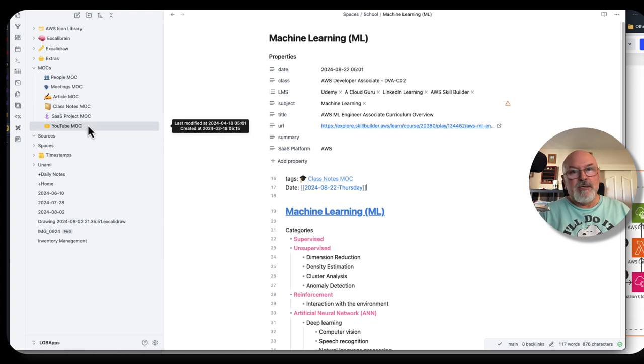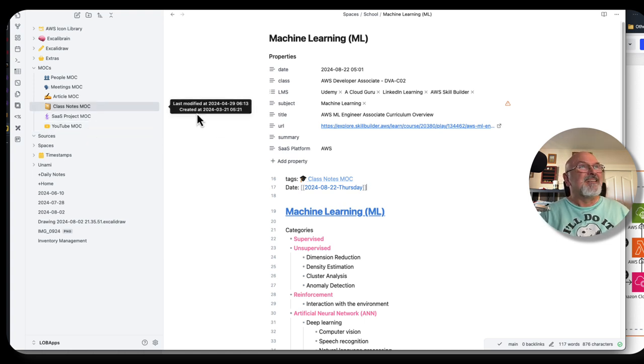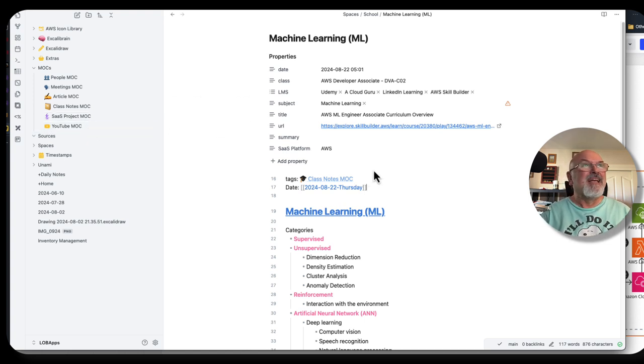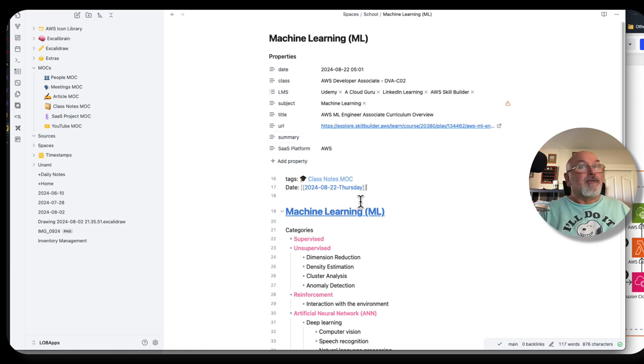Unfortunately, this video did not make it into this template, into Obsidian. As you can see here, I'm studying machine learning right now, trying to.